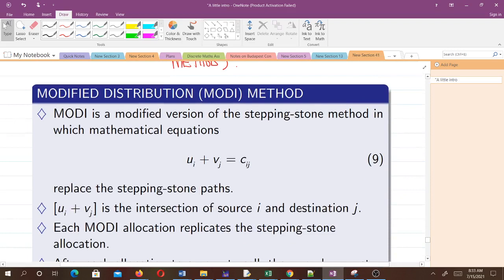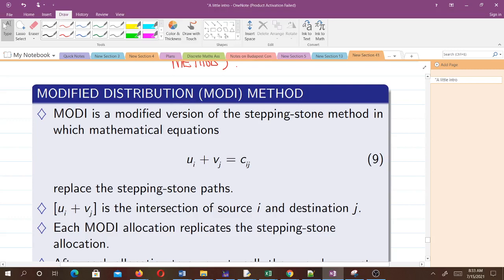In MODI, we use mathematical equations: ui plus vj equals cij. If you're not very careful with the stepping stone method, you might not be able to trace the path correctly. It can be tedious, but we have the modified distribution method, which is a modified version of the stepping stone method, and that's quite simple to use. We have some equations which we solve.